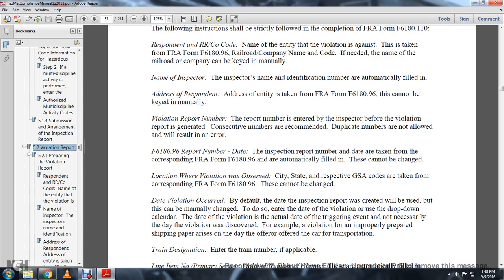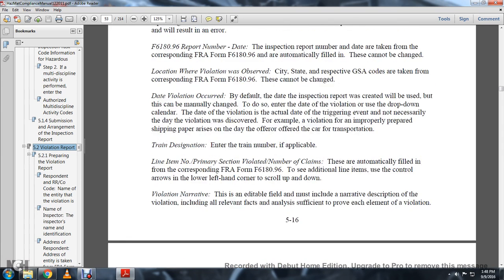The location where the violation occurred — city, state, and respective GSA codes — are taken from the corresponding Form 96 and cannot be changed. The date the violation occurred defaults to when the inspector record was created, but this can be manually changed by entering the date using the event violation drop-down calendar. The date of violation is actually the trigger event, not necessarily the date the violation was discovered. For example, a violation for improperly prepared shipping papers arises at the date of the offer of transportation.